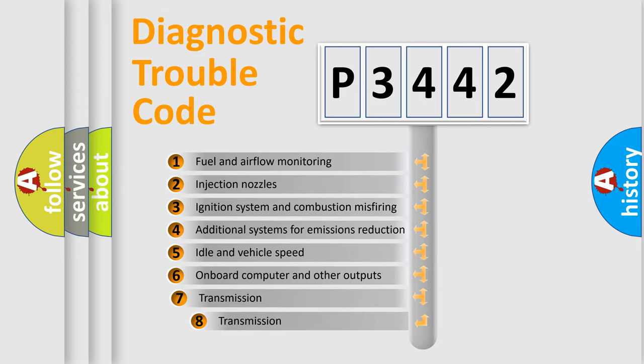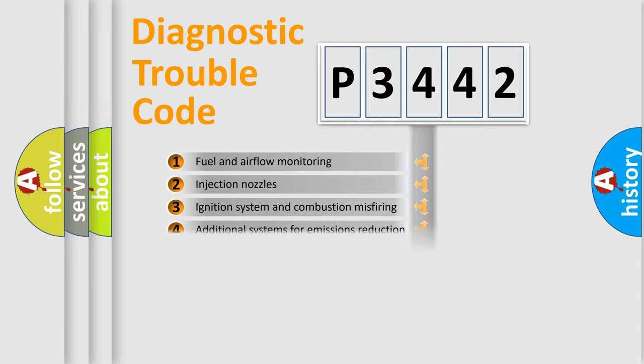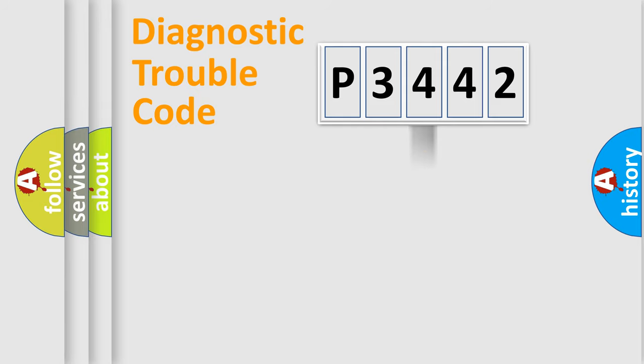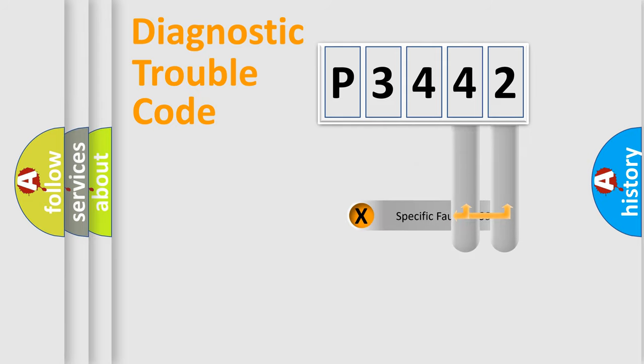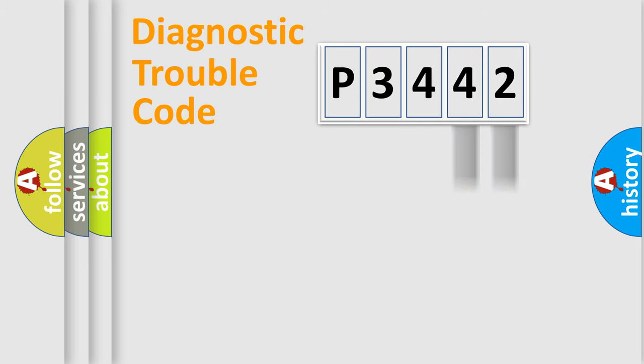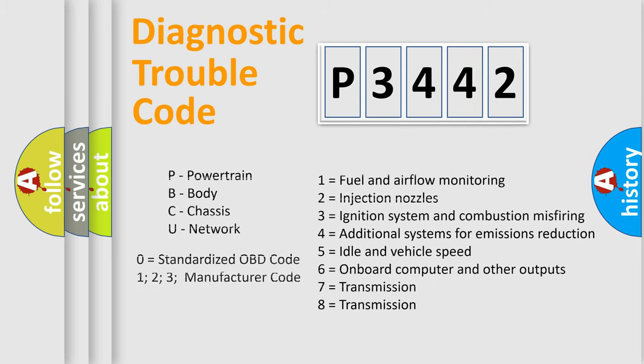The third character specifies a subset of errors. The distribution shown is valid only for the standardized DTC code. Only the last two characters define the specific fault of the group. Let's not forget that such a division is valid only if the second character code is expressed by the number zero.